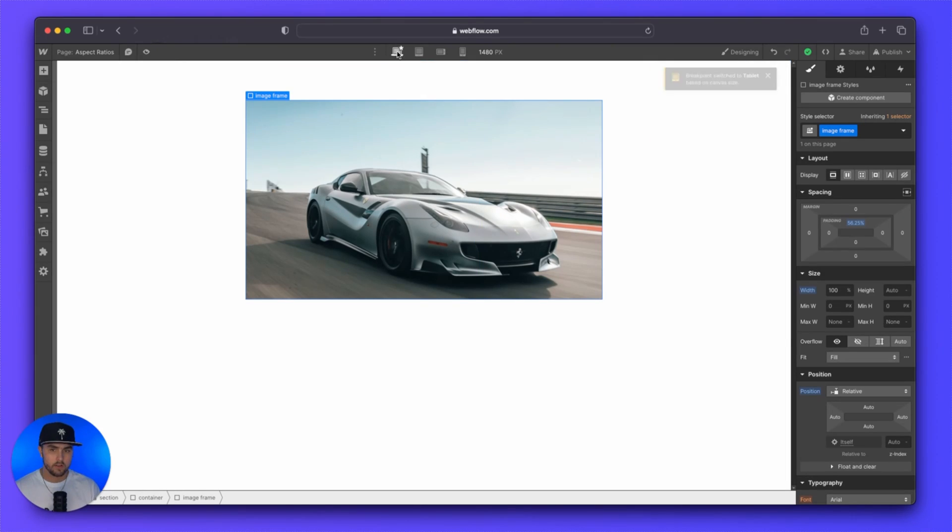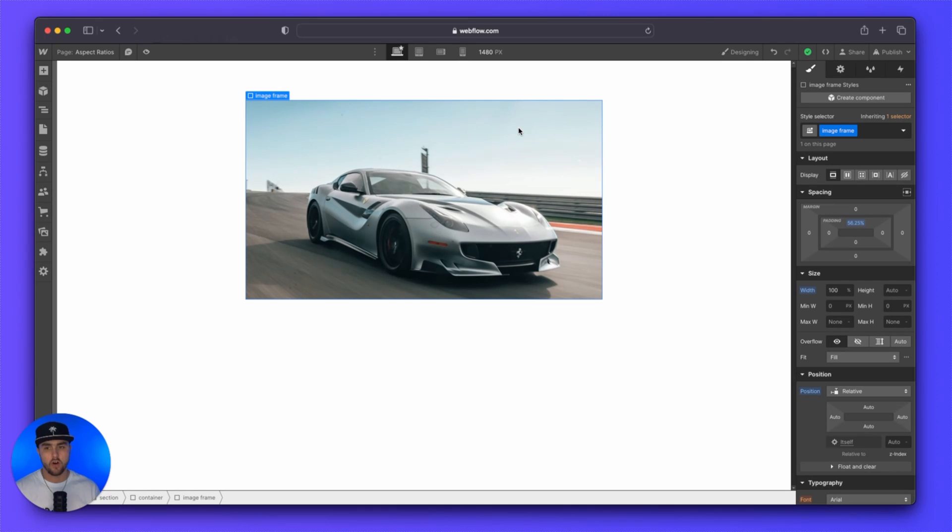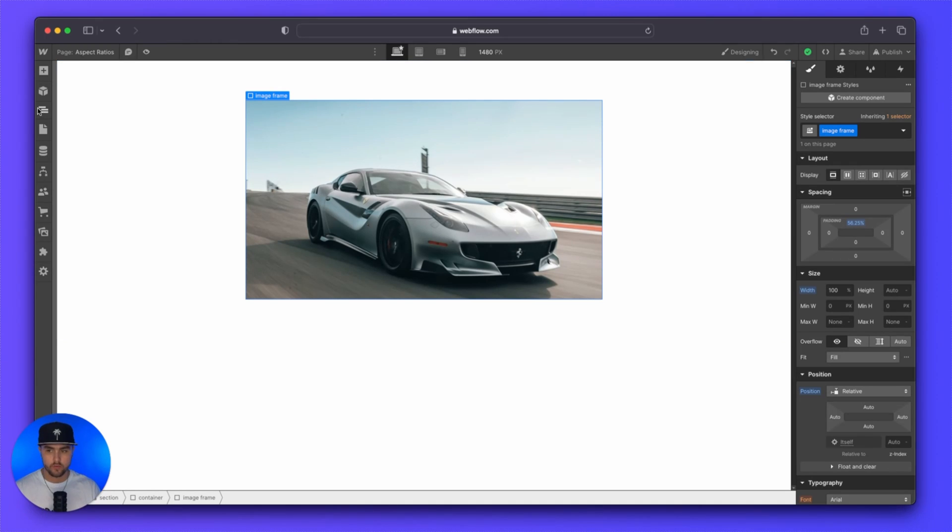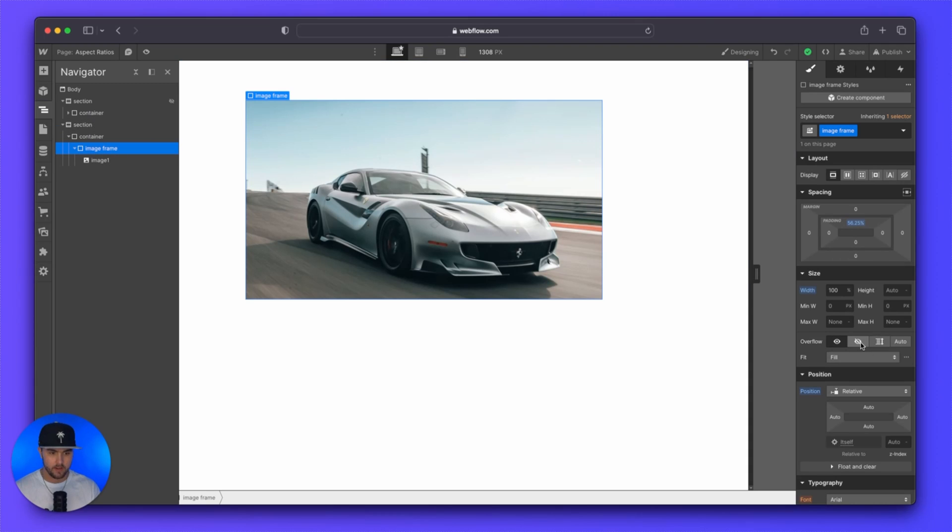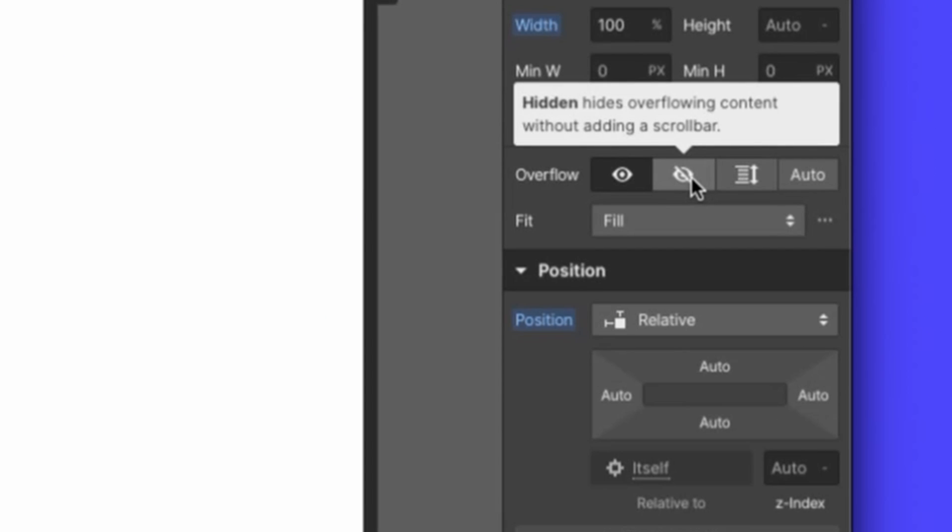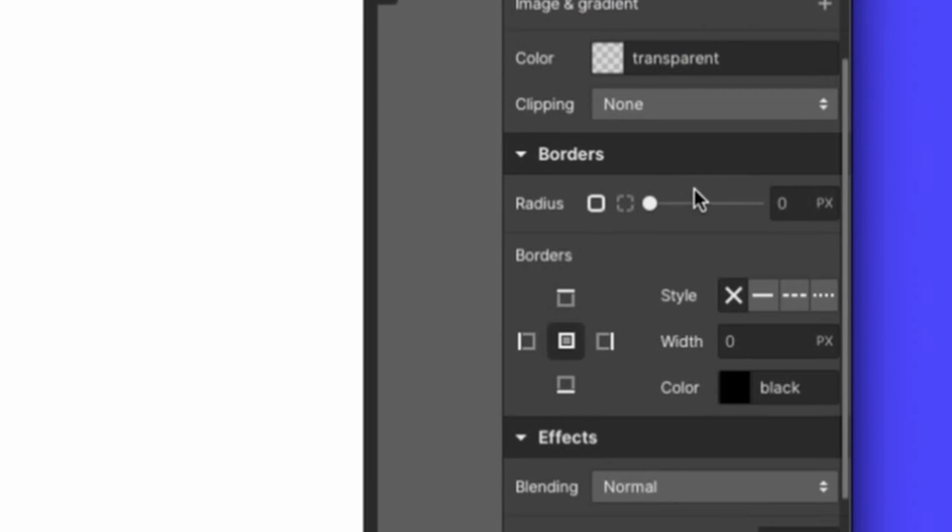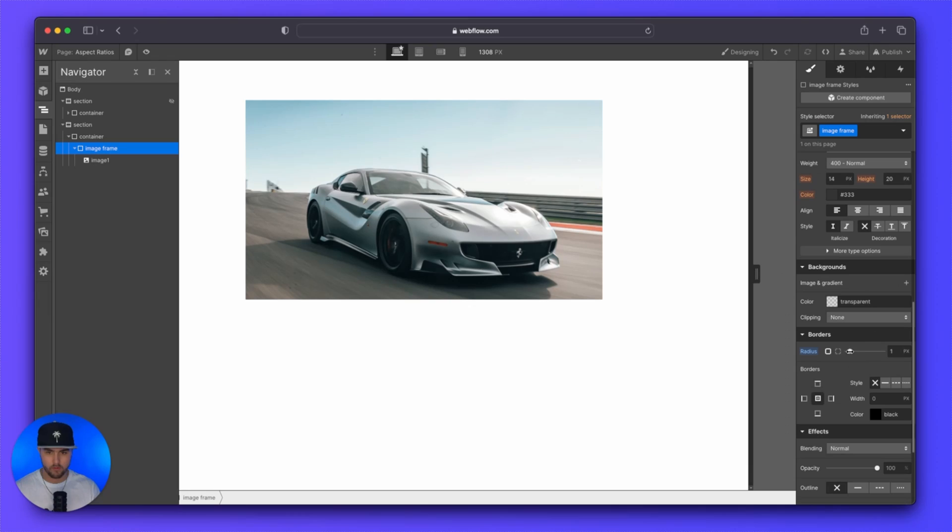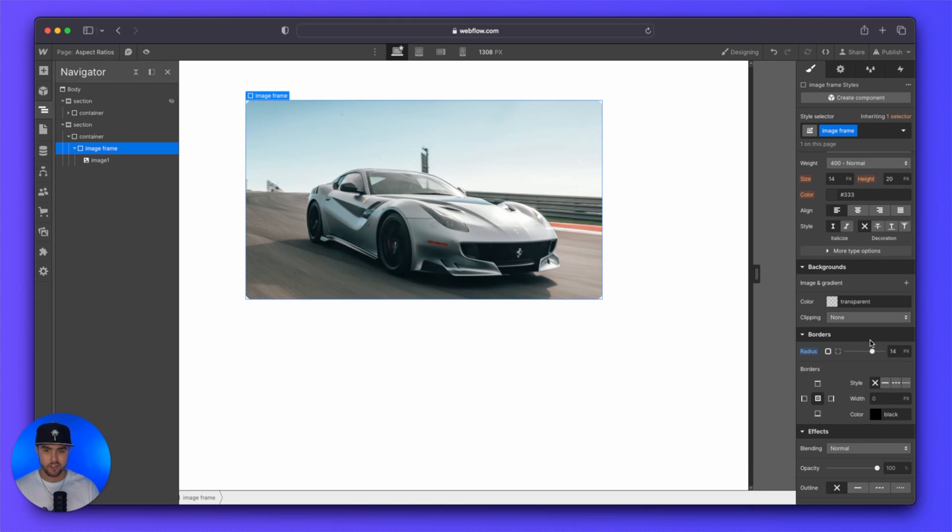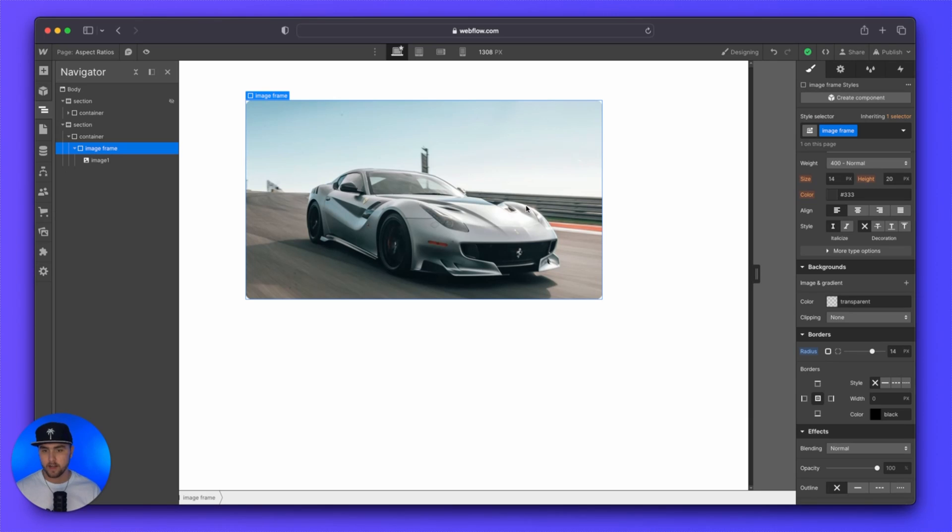What is also really cool about this method, since our image is also sitting inside of a frame, we can also do really cool things with this image. We can set the overflow to hidden, and then we can add some border radius to the image. If you ever wanted to get fancy and do interactions where if you hover over the image, then the image will zoom in. It's already perfectly set up for that, since you have to have an image frame for that to start that interaction.